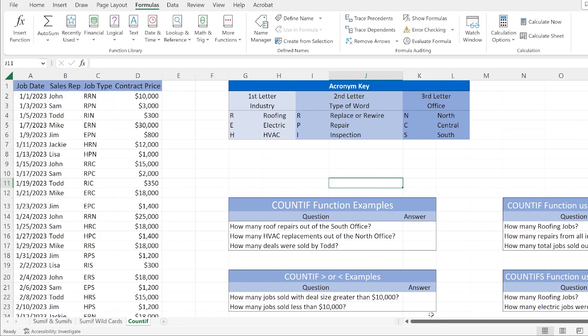That's why it's called COUNTIF — count IF this cell contains your criteria. For example, count the number of cells that contain the word 'orange.' It's pretty simple. The COUNTIF function is going to answer questions, so you can ask questions and then answer those questions using the COUNTIF function.